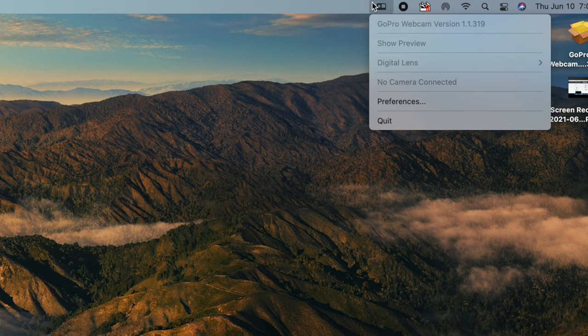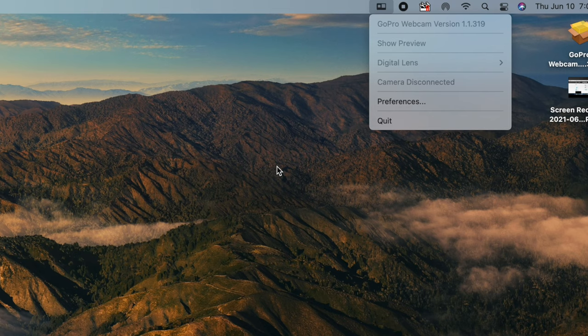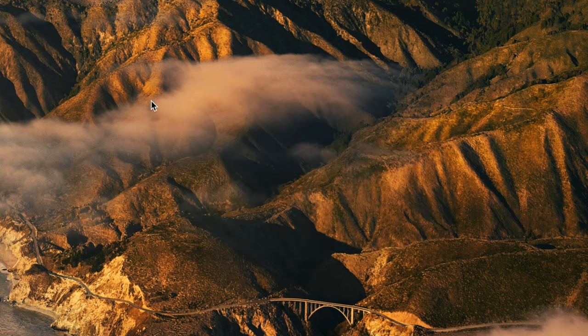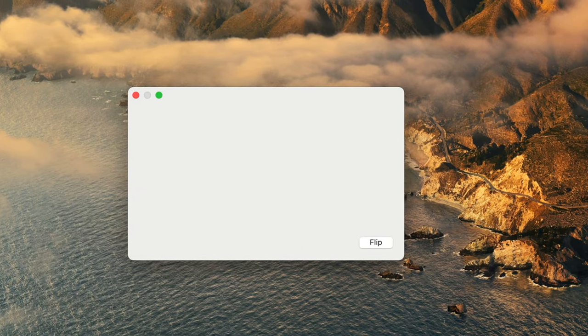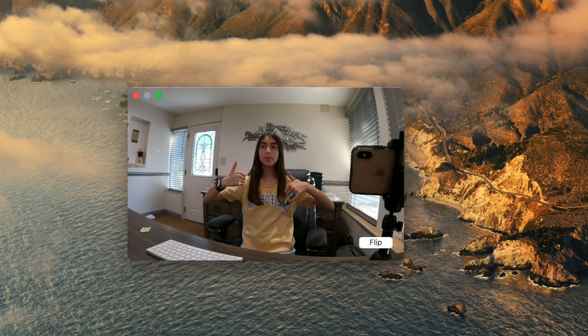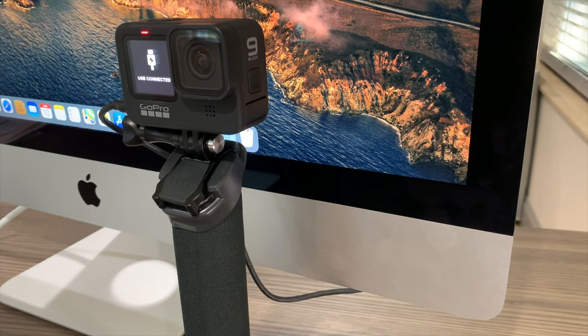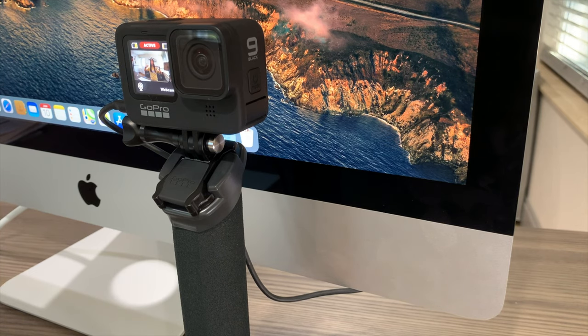When it connects it should show a little blue indicator, which means it's working. If you get an error, just unplug your GoPro and quit out of the app. In Preferences you can select your camera quality. Hit Show Preview to get a preview of your webcam — you can flip or mirror it there. On the GoPro itself it will show Active.